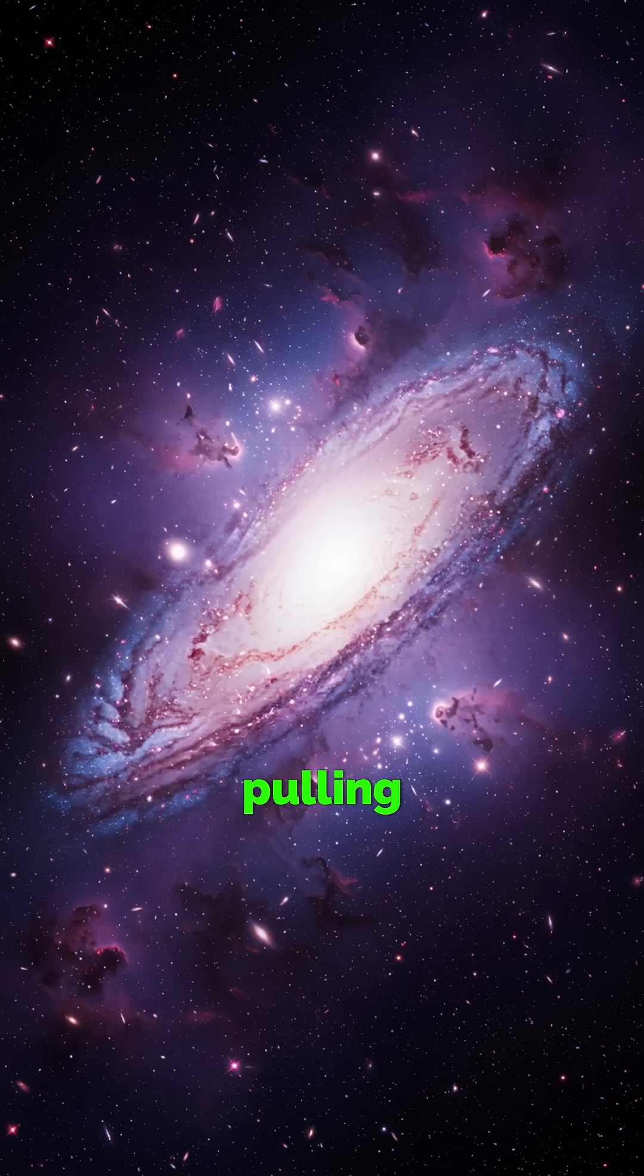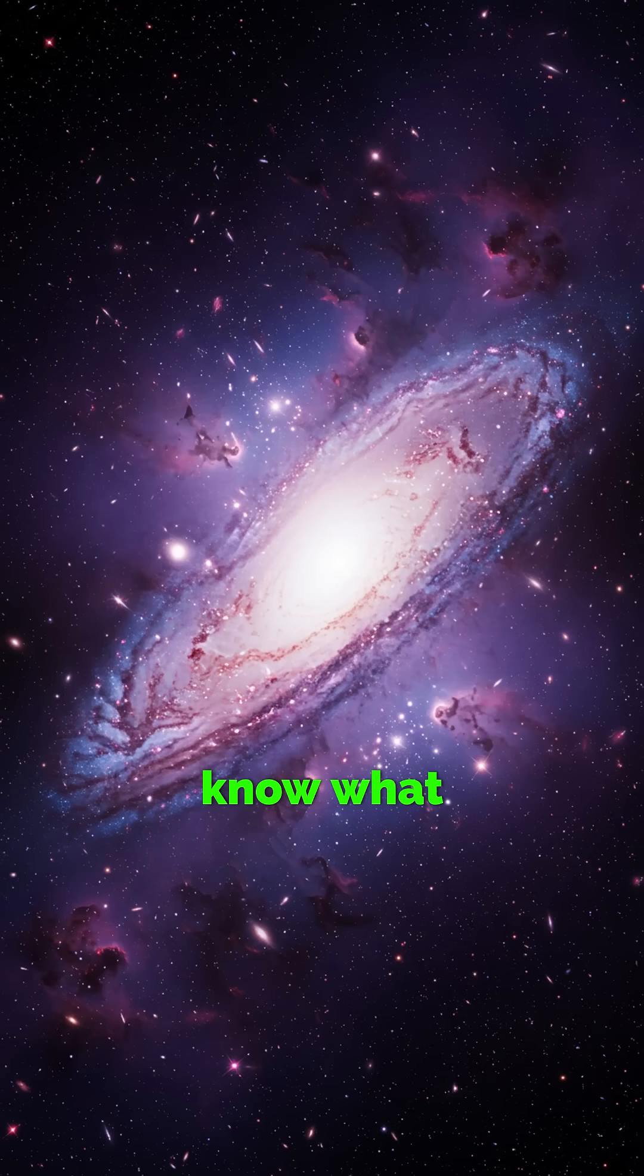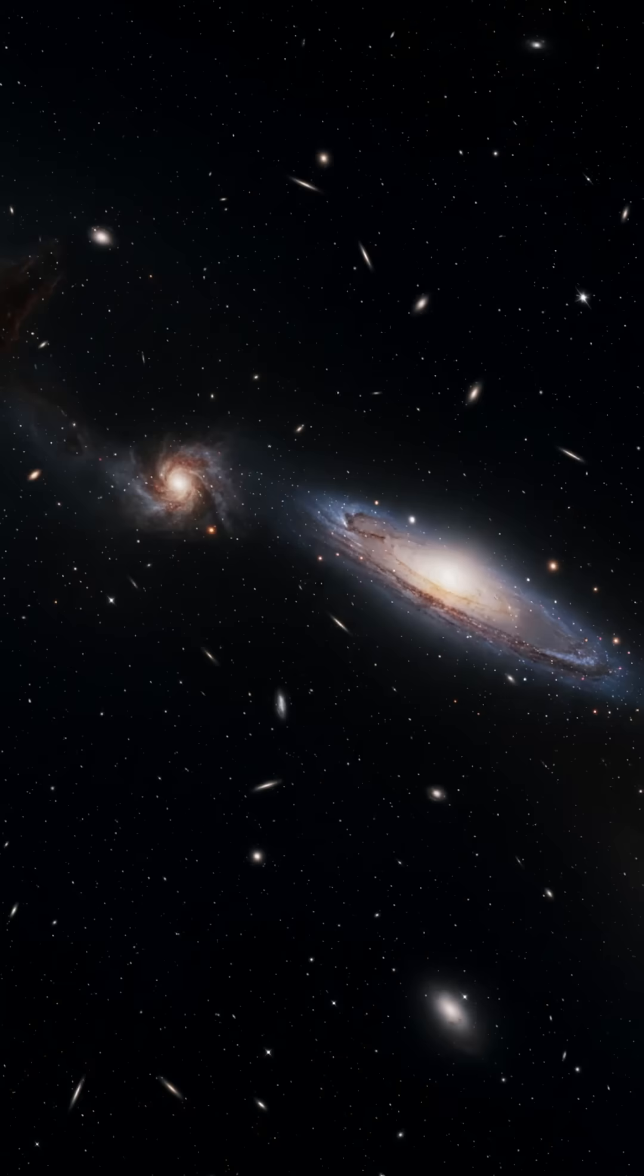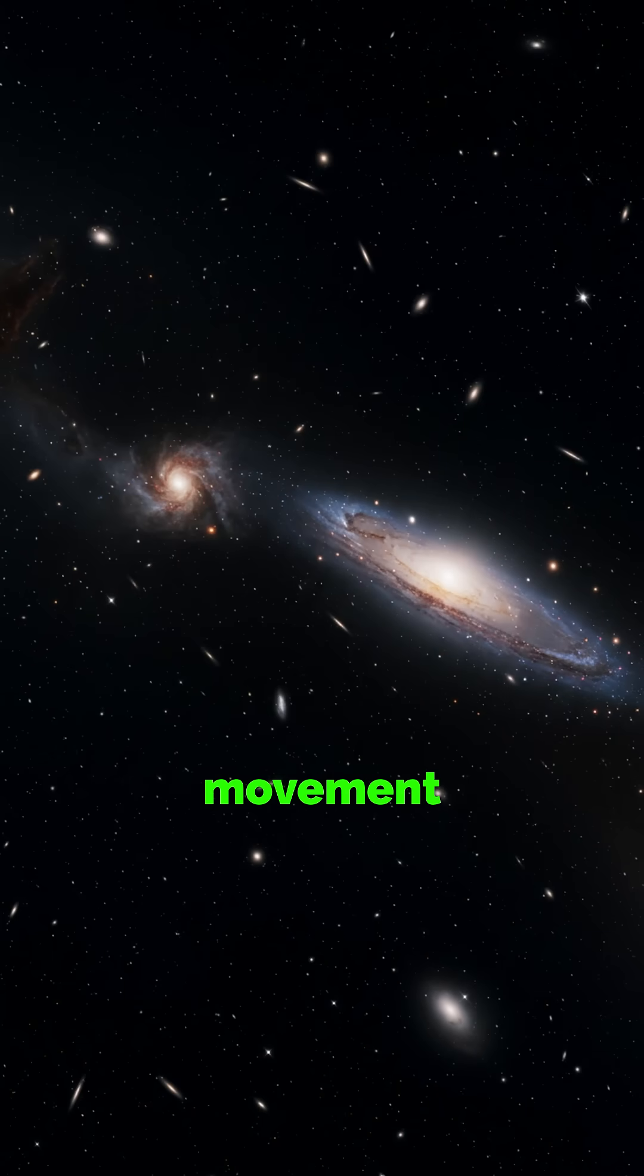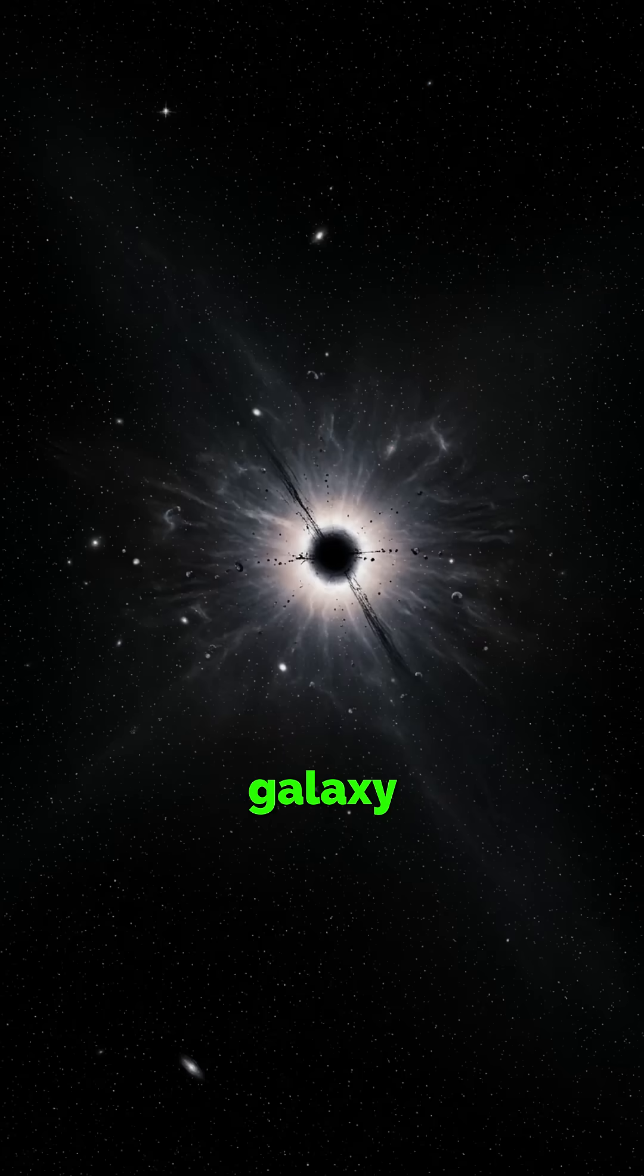There's something massive pulling part of our universe, and we don't know what it is. Astronomers call it dark flow, a strange one-directional movement of entire galaxy clusters.